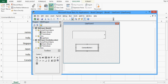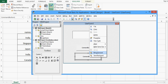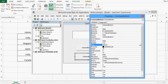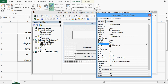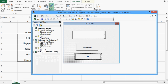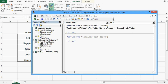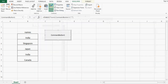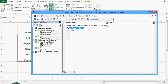Now I will add one more button on the user form. I will right-click on the command button, go to Properties, and change the caption to 'Exit'. On the back end of this command button I will double-click and write: Unload UserForm1. When the user clicks this button, the user form will be closed.